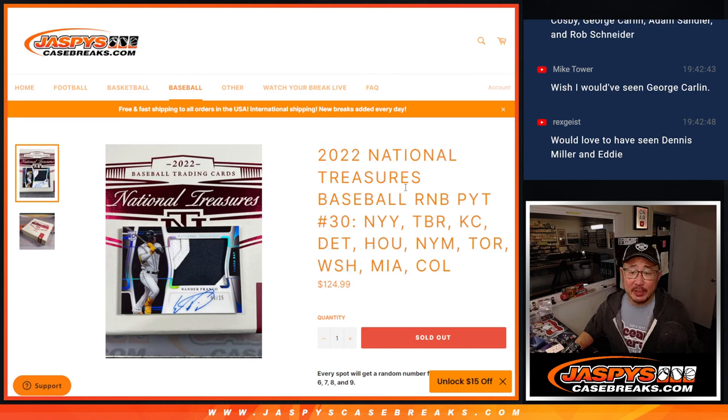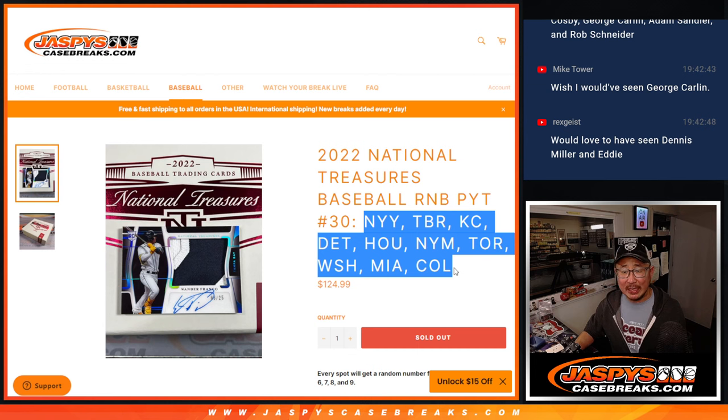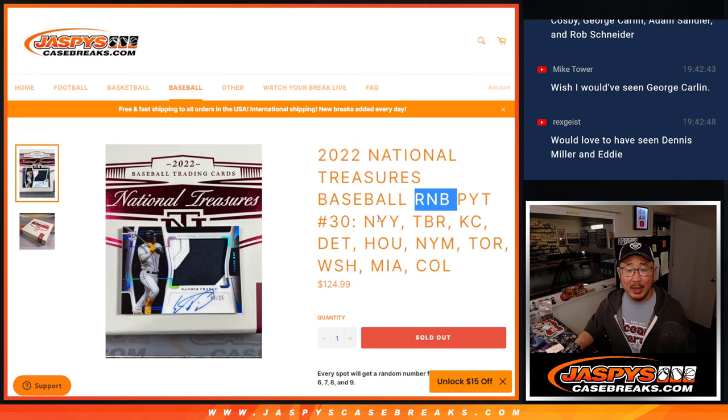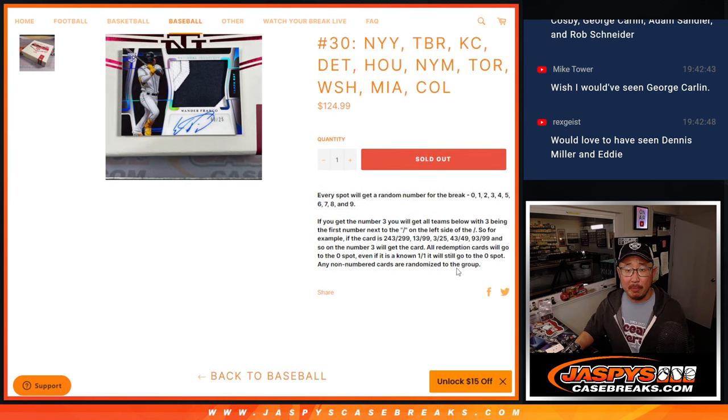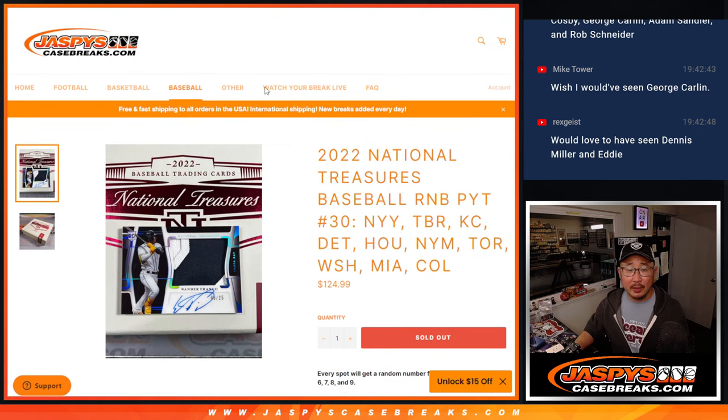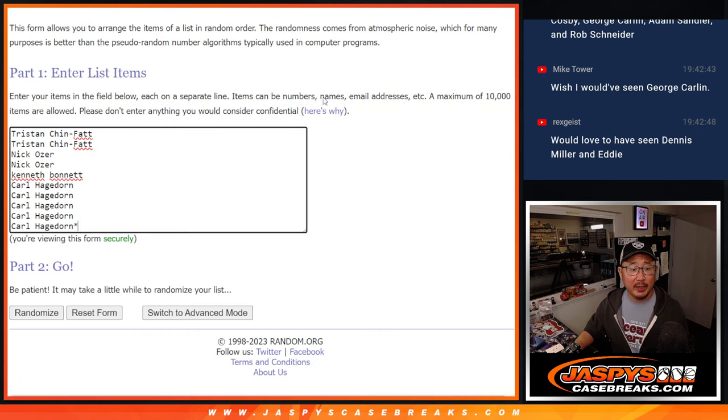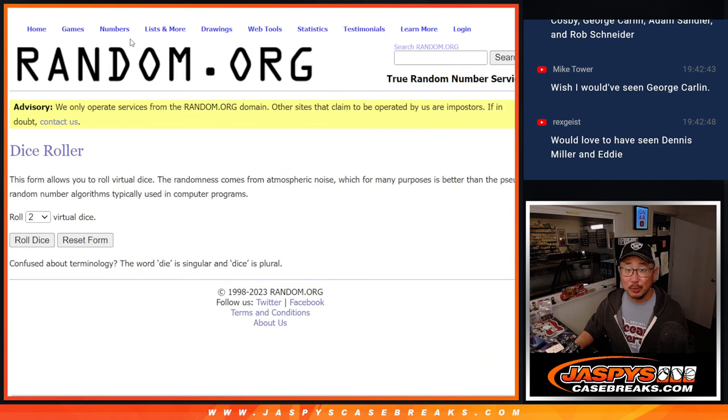Hi everyone, Joe for JaspiesCaseBreaks.com doing a 10-team random number block randomizer for National Treasures Baseball, picker team number 30. That's how it works. Big thanks to this group for making it happen. There are the numbers right there. Let's roll it.